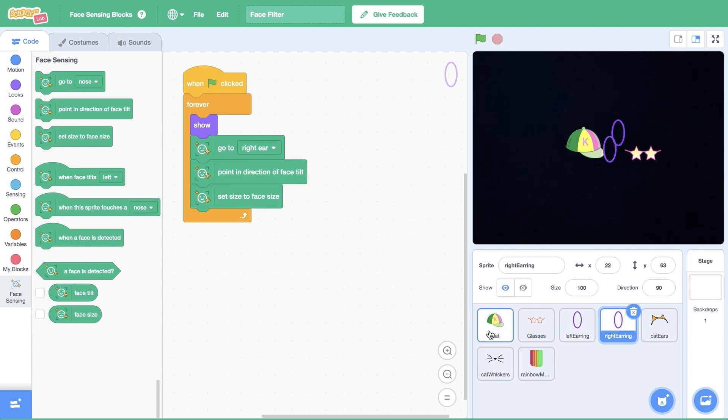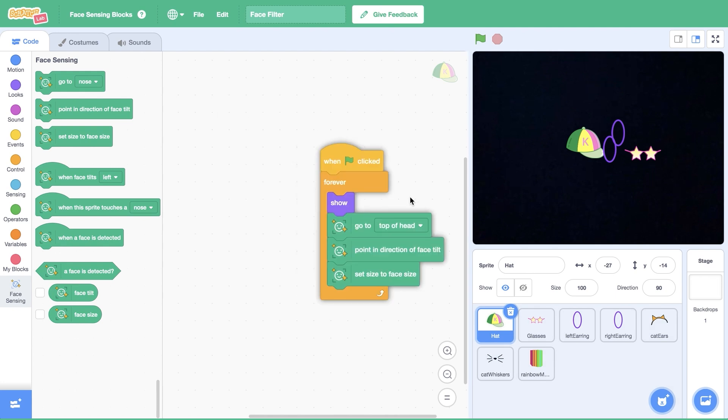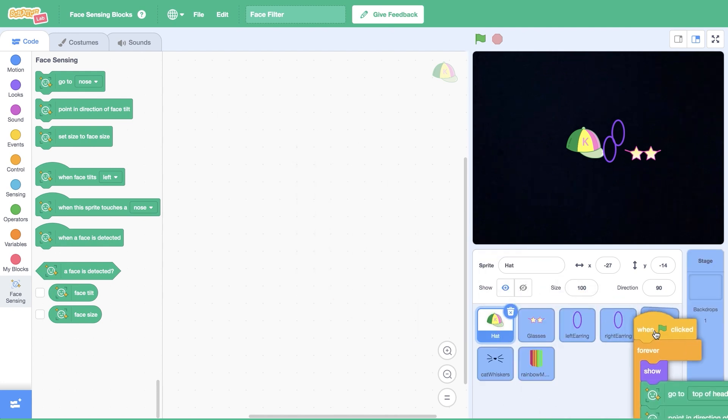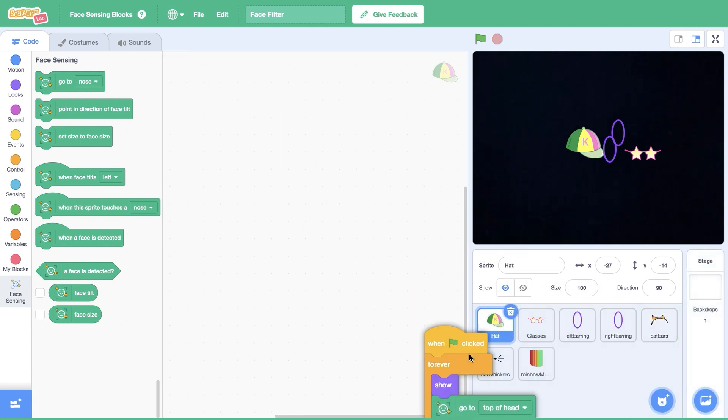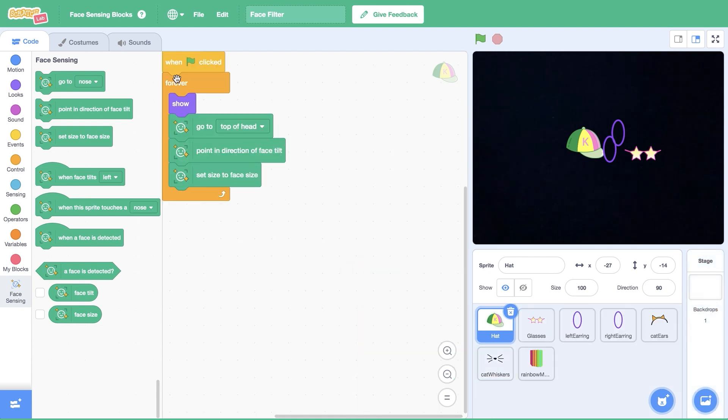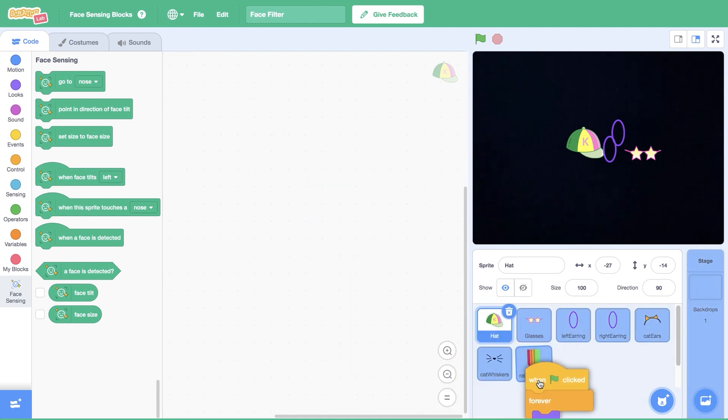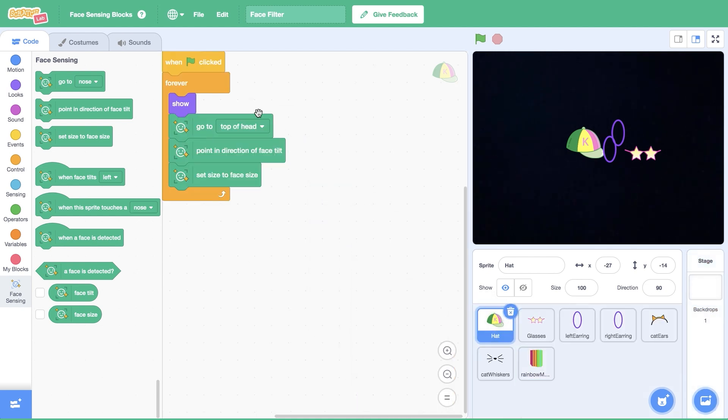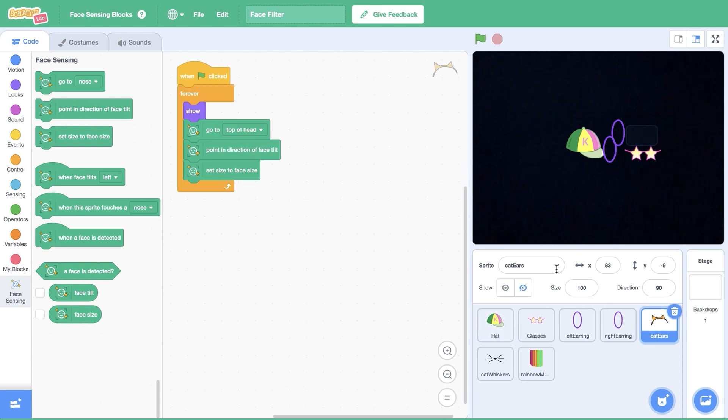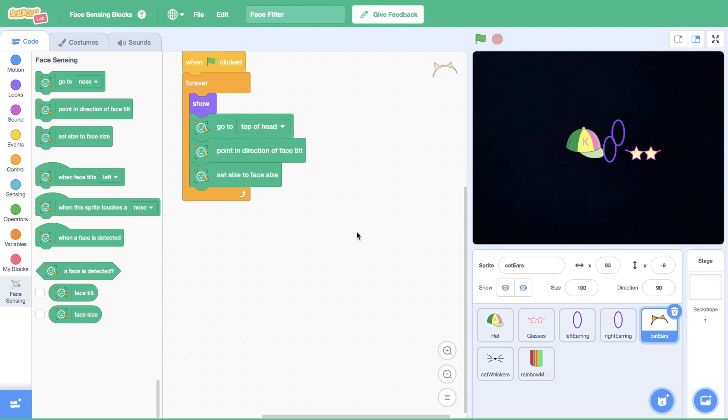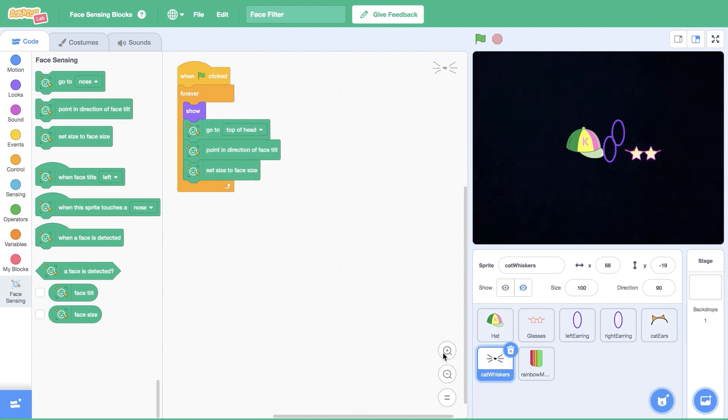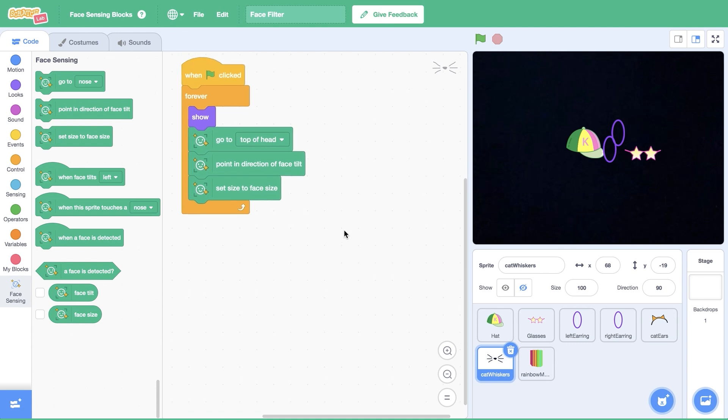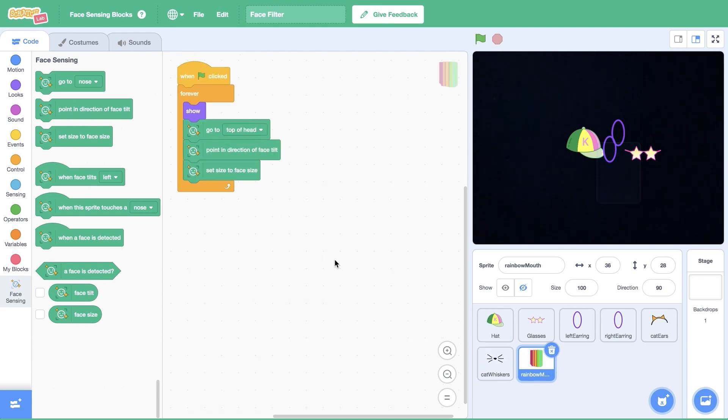Before we can rotate through our filters on the screen, let's add the same chunk of code to the sprites in filters two and three. I'm going to drag this chunk of code to the cat ear, cat whiskers, and rainbow mouth sprites. Don't forget, we need to update the position of each sprite so that it appears in the correct spot on our faces. For the cat ears, I'll select top of head. For whiskers, I'm going to select nose. And for rainbow mouth, I'll select mouth.